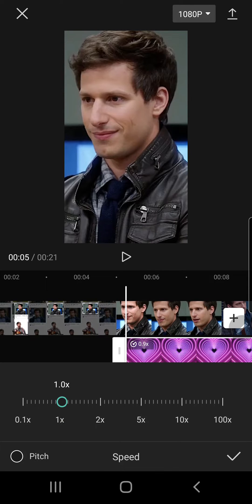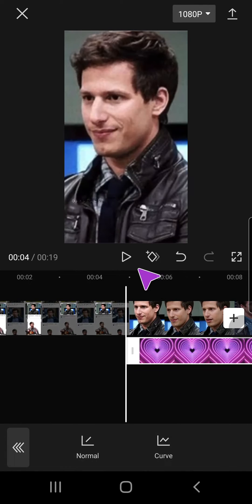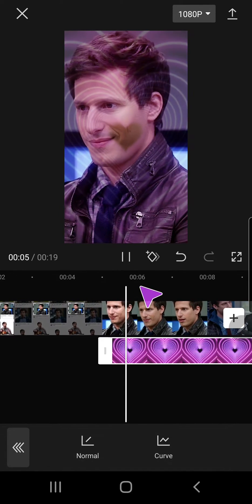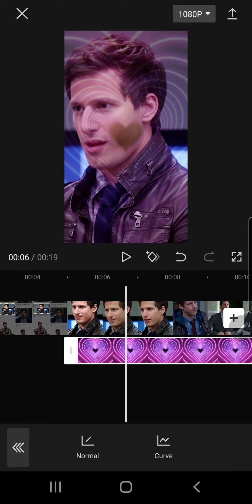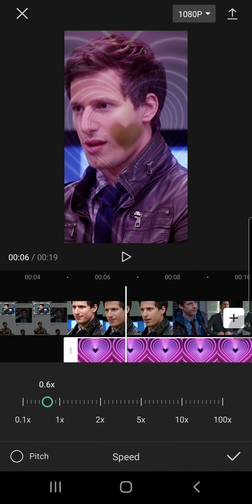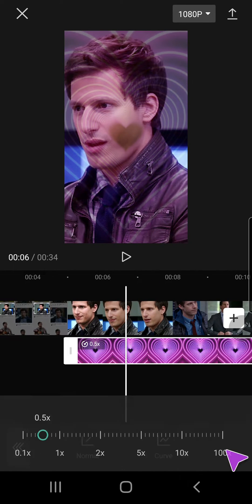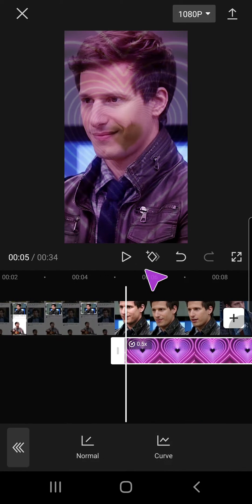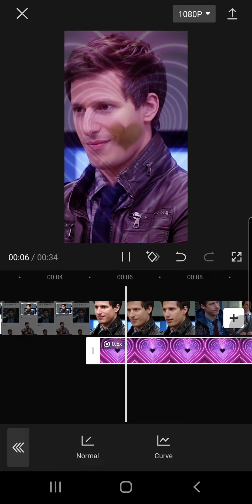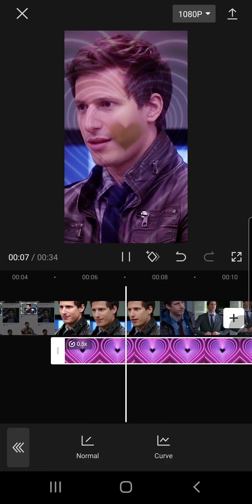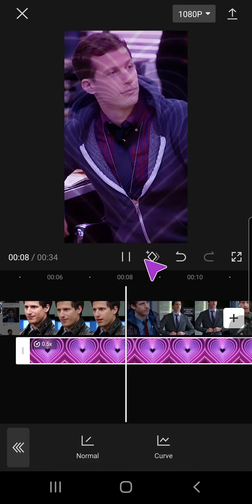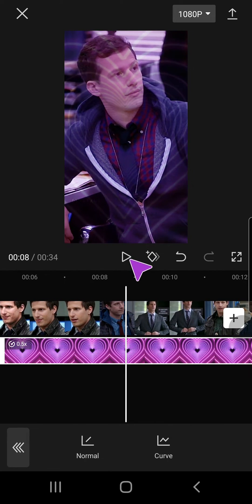If you want to go back to normal speed, just go to 1x speed. As you can see there's a difference. If I go slower you can really tell the difference in the overlay speed. But that is basically it — I hope this tutorial was helpful for you guys.